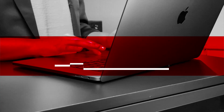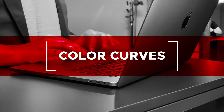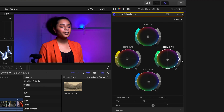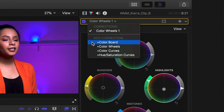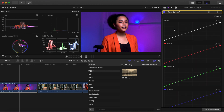Once you've finished grading your clip, it's time to add another correction on top of it. Final Cut Pro allows you to layer filters in a similar way to how you would layer effects. You can flip between or add new ones in an easy-to-use menu. Where it says Color Wheels 1 at the top of the inspector, click the drop-down menu. A menu pops up with a check mark next to Color Wheels 1 to let you know it is the active correction. Below that, you see Add Correction with four options. Select Color Curves to add the new correction.